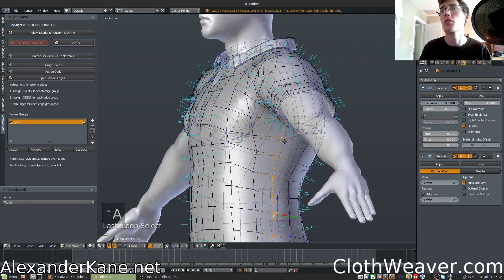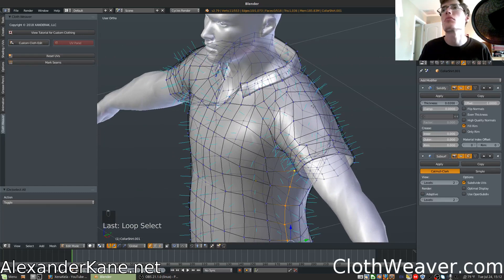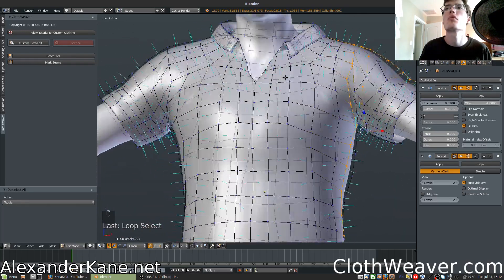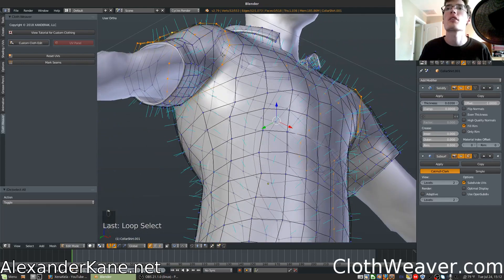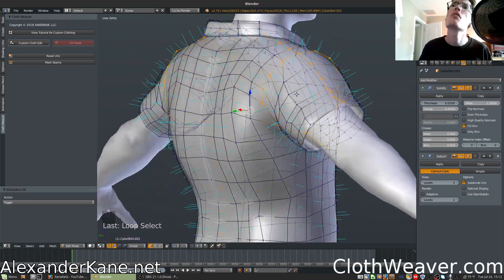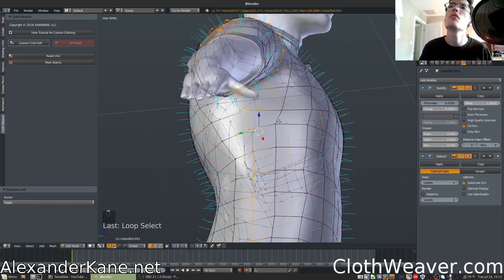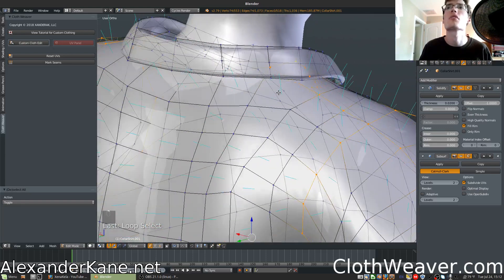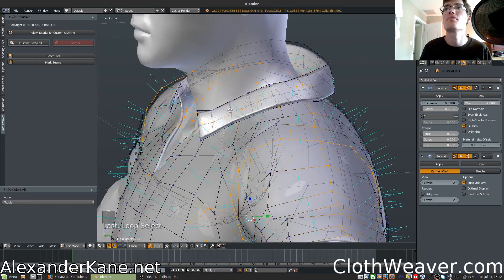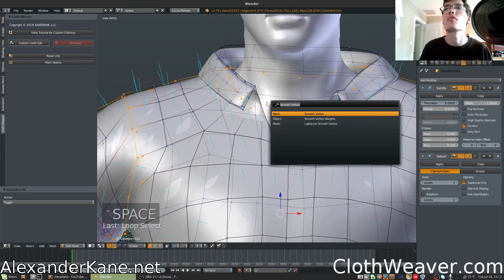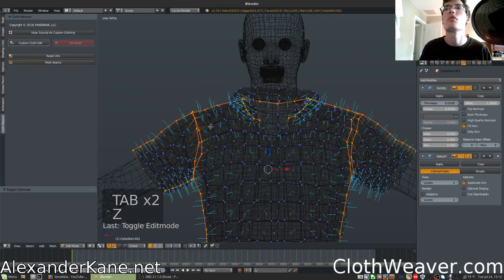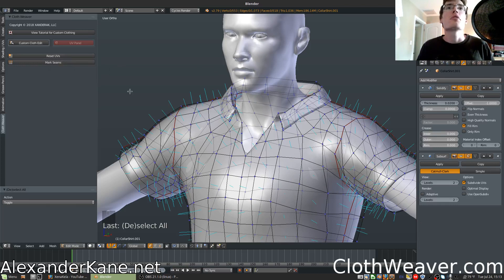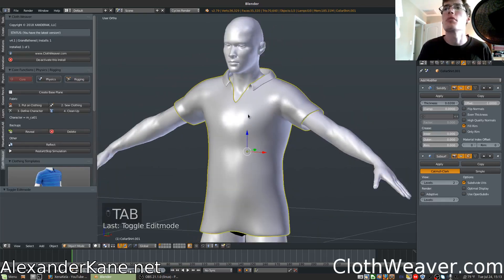If we were to do the seams, go to the UV panel. Let's go through our seams here — I'm using loop select. Once around the shirt and around the collar — yes, definitely need the collar. Mark seams. Once those are marked, you can reset UVs to unwrap them, or if you have UVs that need to be reset, then you can reset them.